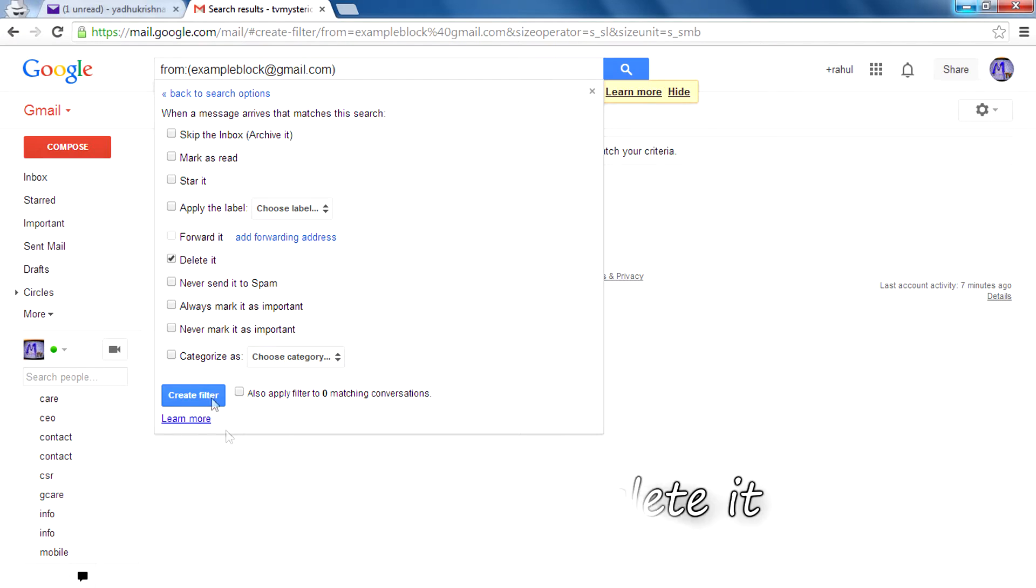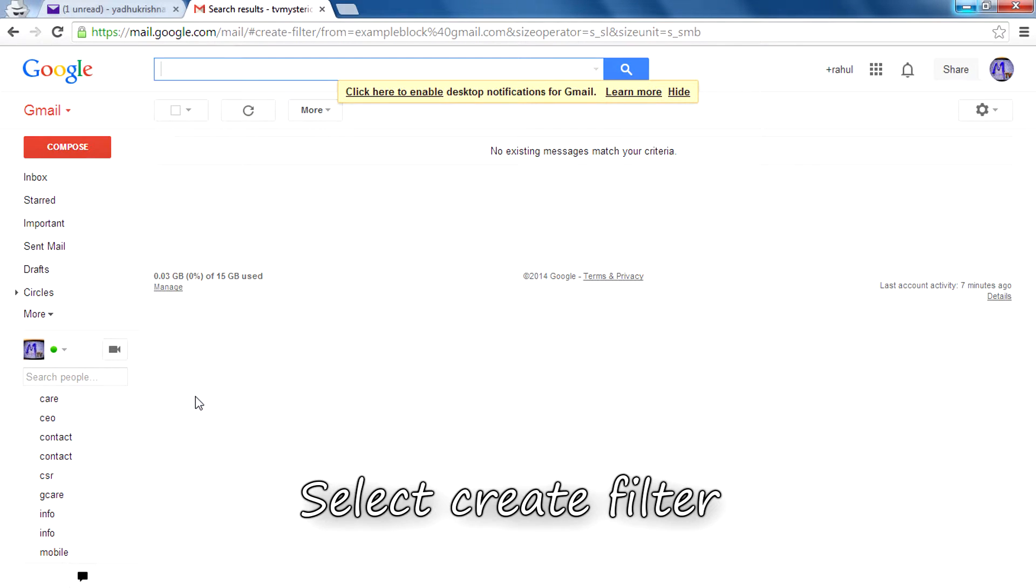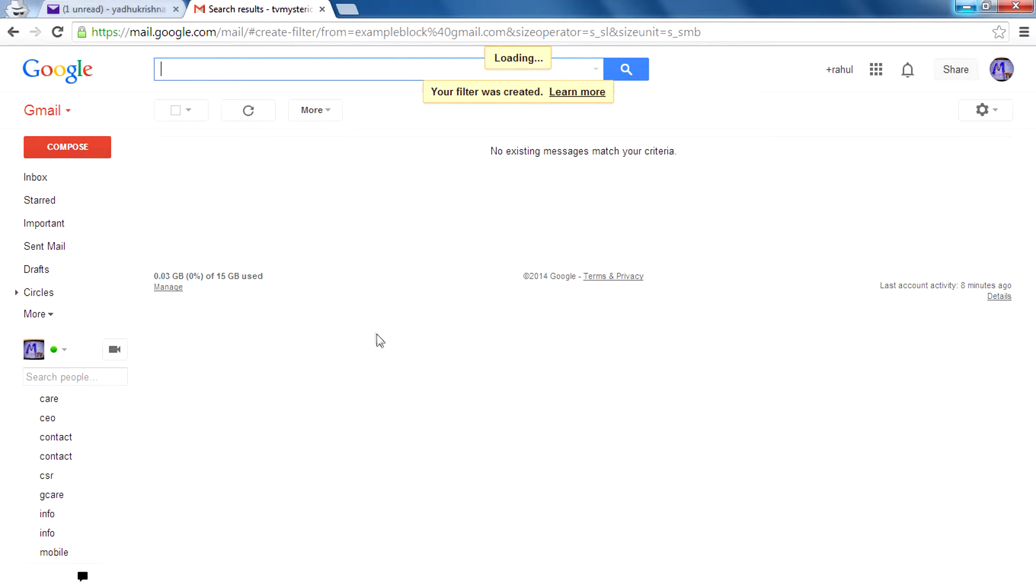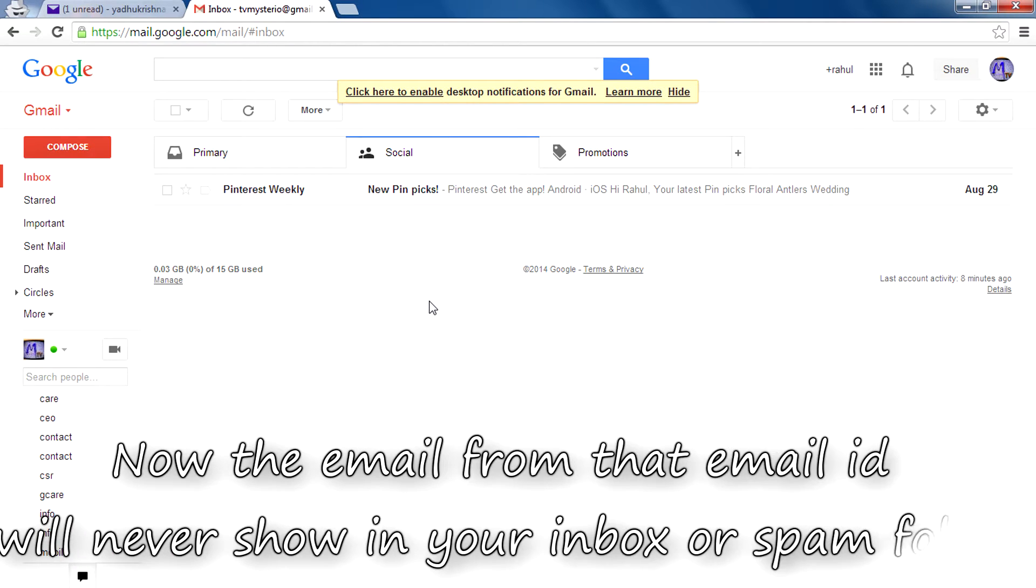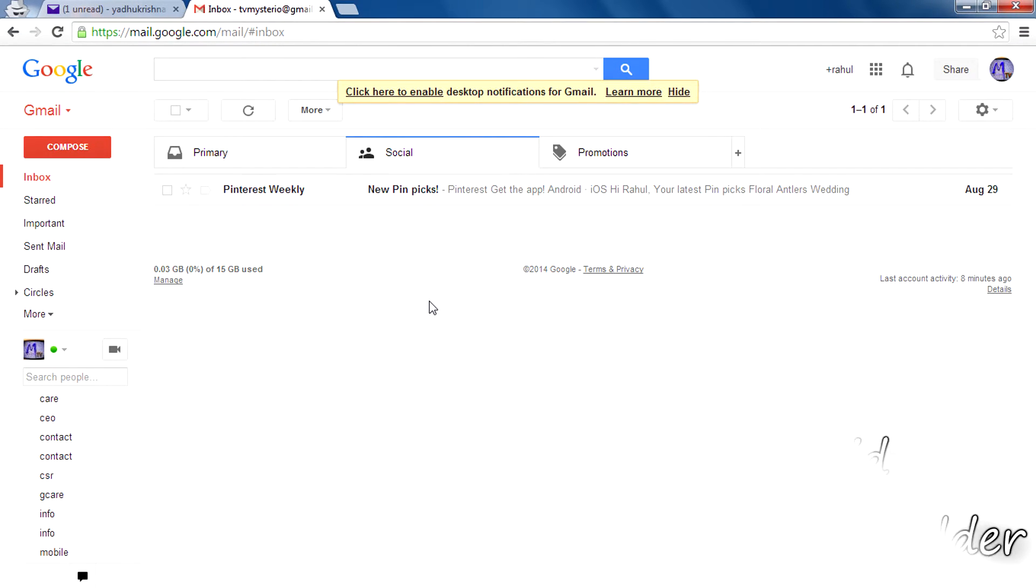Select create filter, then you are done. Now the emails from that email ID will never be in your inbox or in your spam.